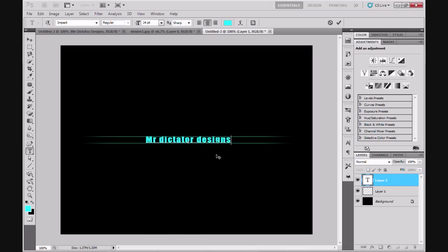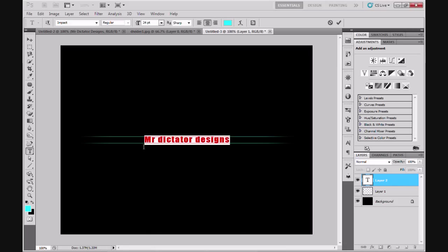I'm just going to slightly center that by eye. Next, I'm going to leave the text as blue, but I'm going to highlight that again by clicking at the end of the text, left clicking my mouse cursor and dragging to the start of the text.